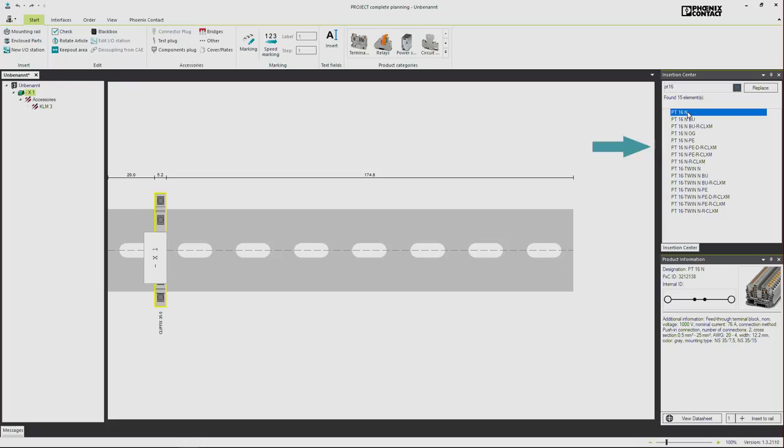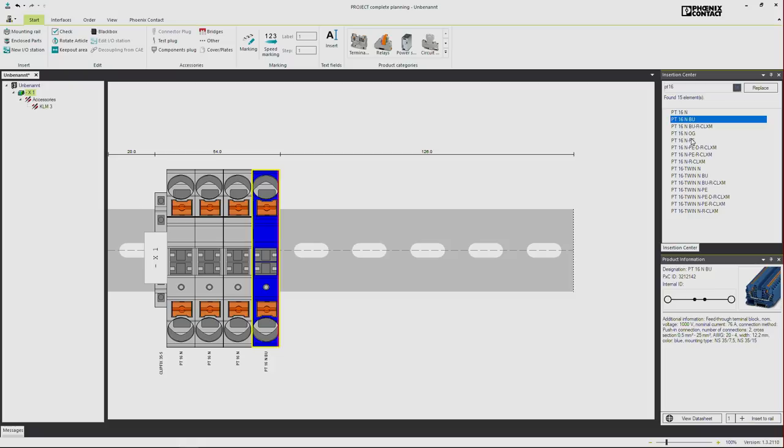If you found the appropriate product, you can either place it on the DIN Rail by double click or via drag and drop. To provide you more details about the chosen article, dedicated product information is displayed below the Insert Center.